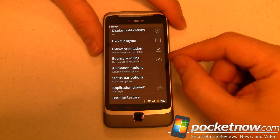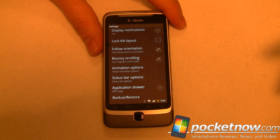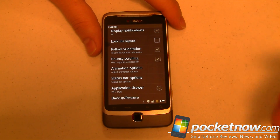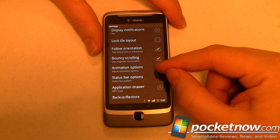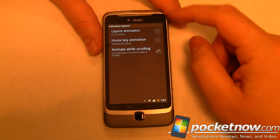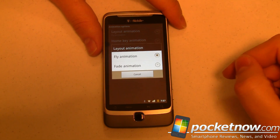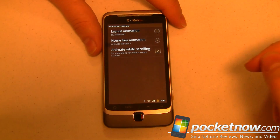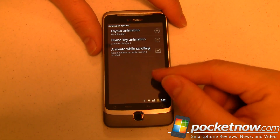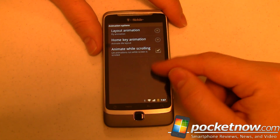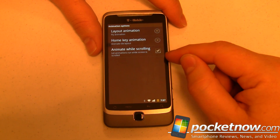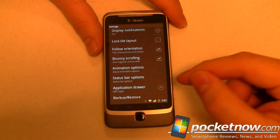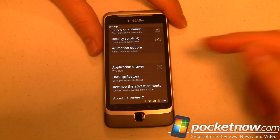We can follow the orientation — bouncy scrolling is something we're used to on Android, where if you scroll too far it bounces a little at the end to hint you're at the end of a list. There are animation options: the fly animation is what I have chosen versus fade. Home key animation will animate the tile layout, and animate-while-scrolling is not checked by default — you need a slightly higher end phone. The G2 does just fine, and I've gone ahead and checked that.